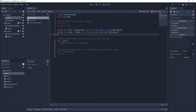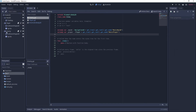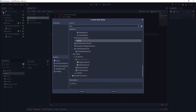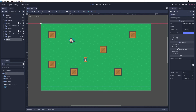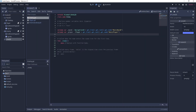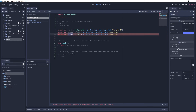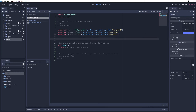Another thing we're going to add to help us debug our navigation path is a Line2D node. Go to your scene tree and add a new Line2D node to your scene. We can pass our path to the Line2D node and it will draw a line on screen indicating the path, so we can see whether it's working as expected. Do the same in the script — copy that line, call it line_2d with type Line2D, and get the node named 'line_2d'.